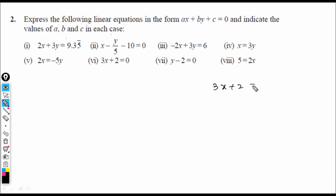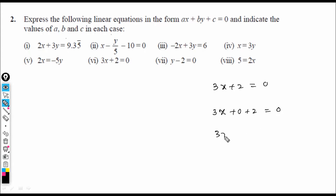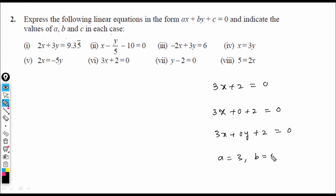Next: 3x + 2 = 0. Since there is no y term, I can write it as 3x + 0·y + 2 = 0. Therefore a = 3, b = 0, c = 2.